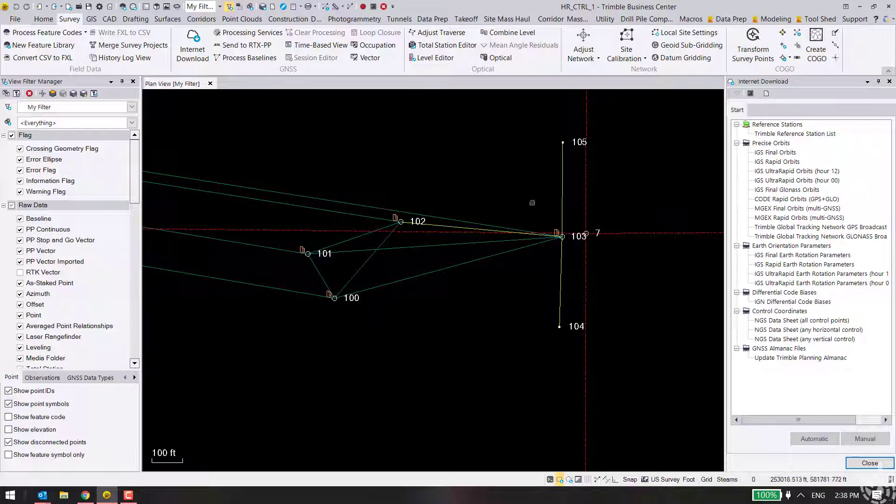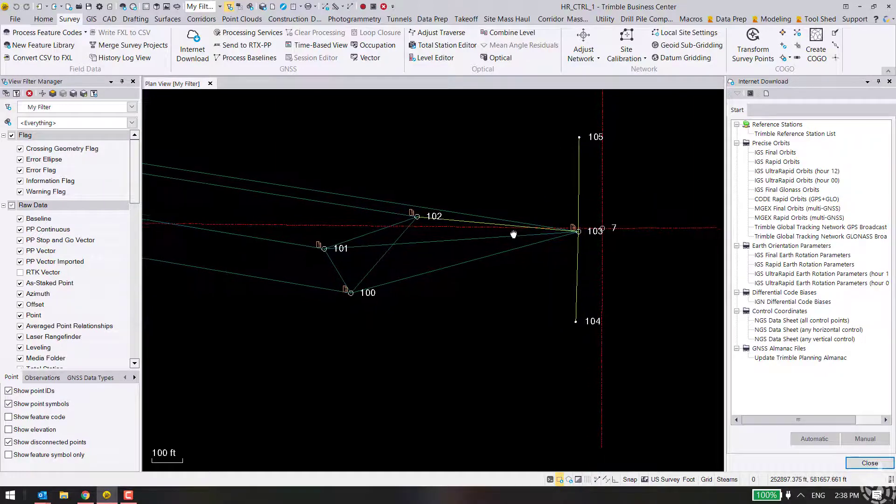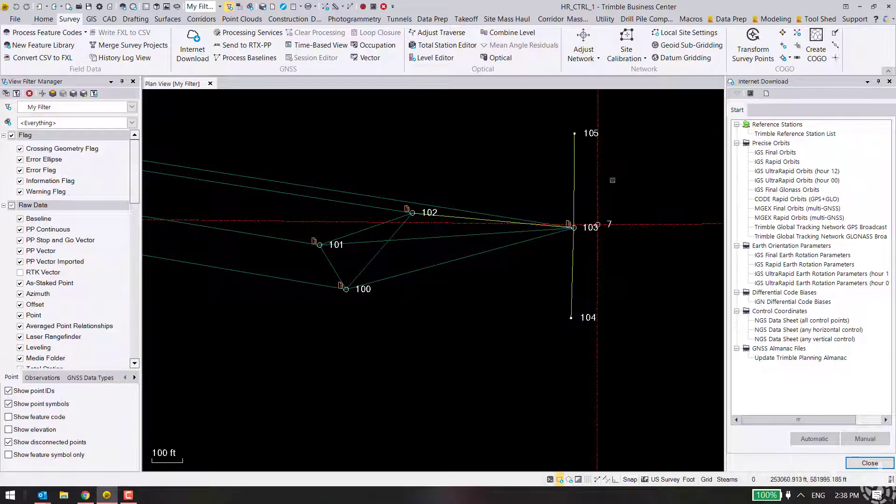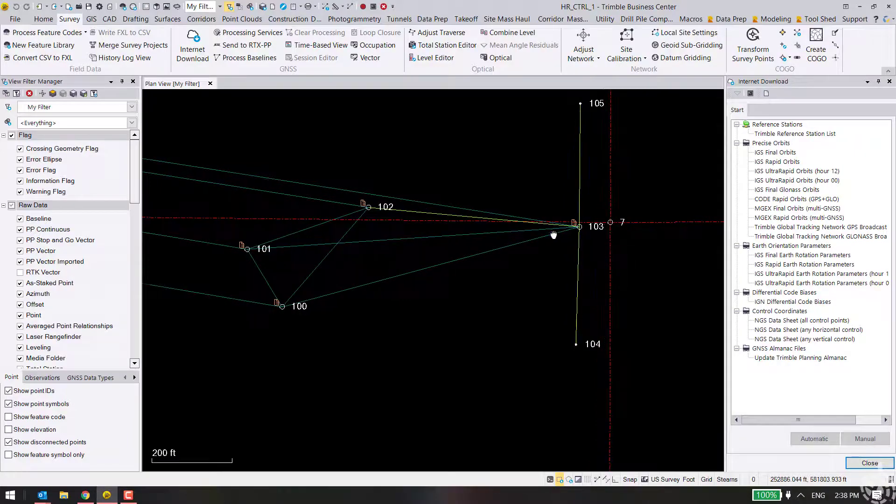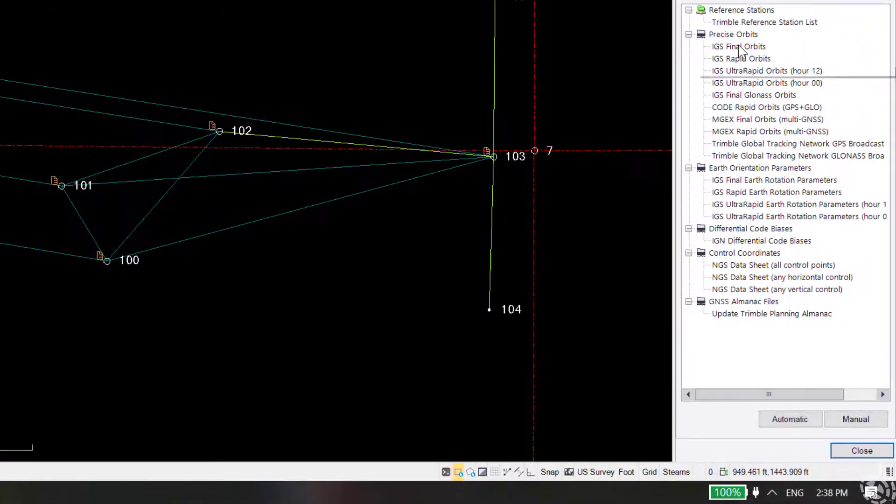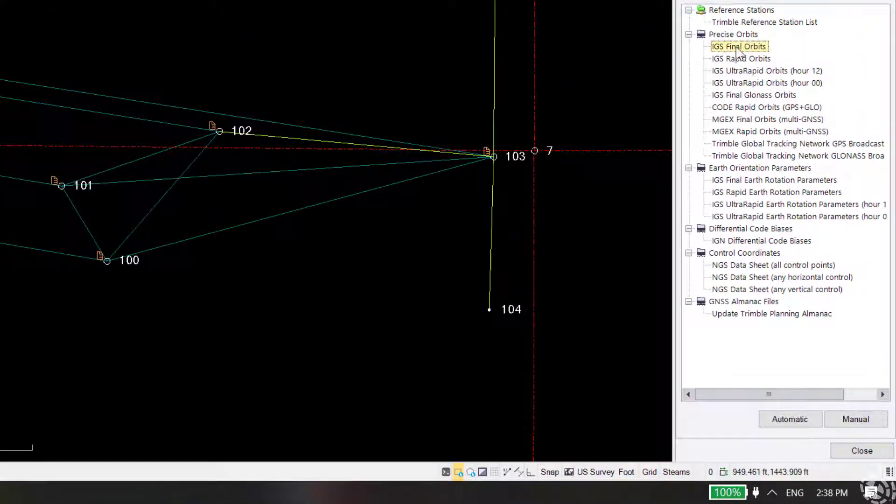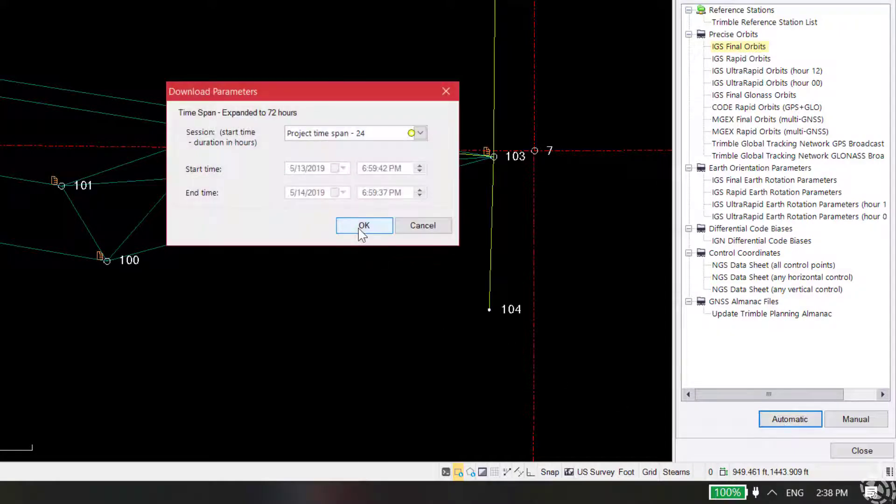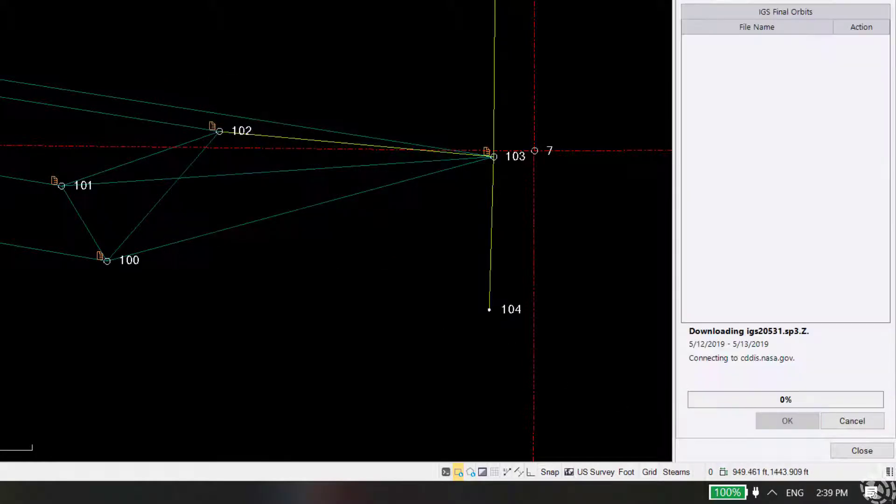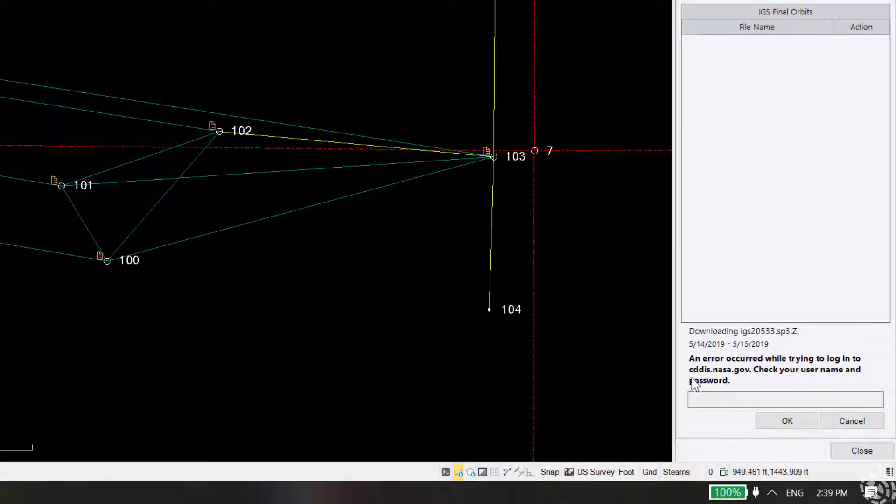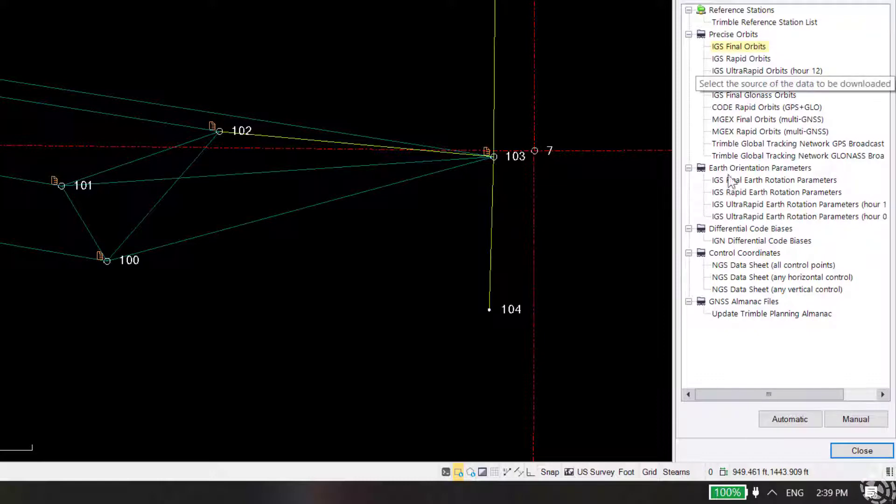So what you'll typically find - in this project here I have some static data that I want to process. When I go to the IGS final orbits and hit automatic and then hit OK, it'll go to the CDDIS and give you an error that you can't log in, check your username and password. That's pretty much the case for any of the Precise Orbit data you're trying to get.